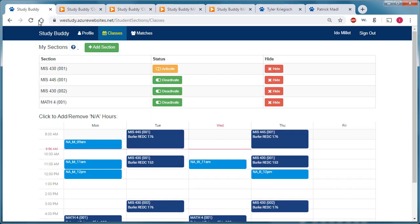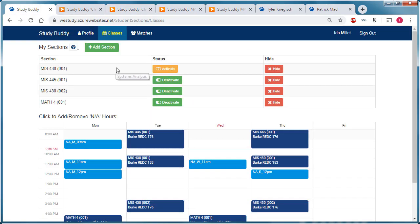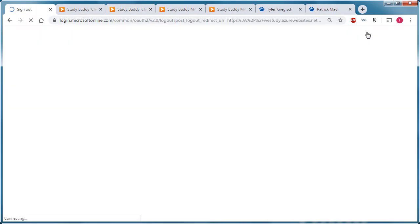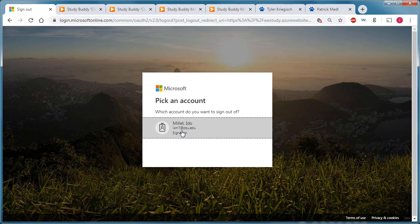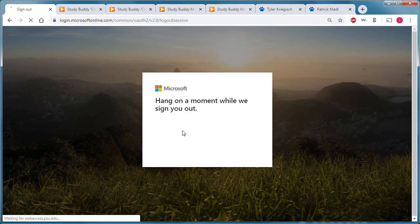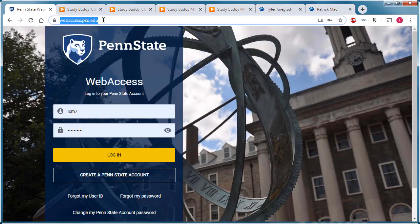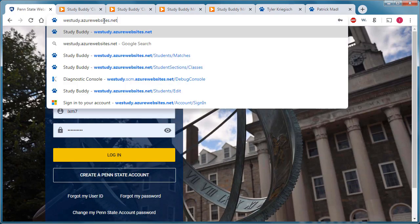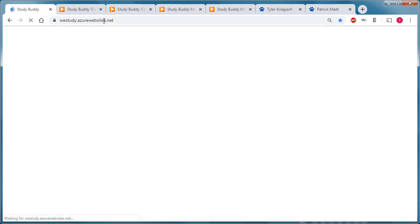The last thing I wanted to demonstrate is the login process. If I sign out and then go to the website for this application. And yes, this application is hosted on Microsoft Azure cloud. I'm going to click sign in.